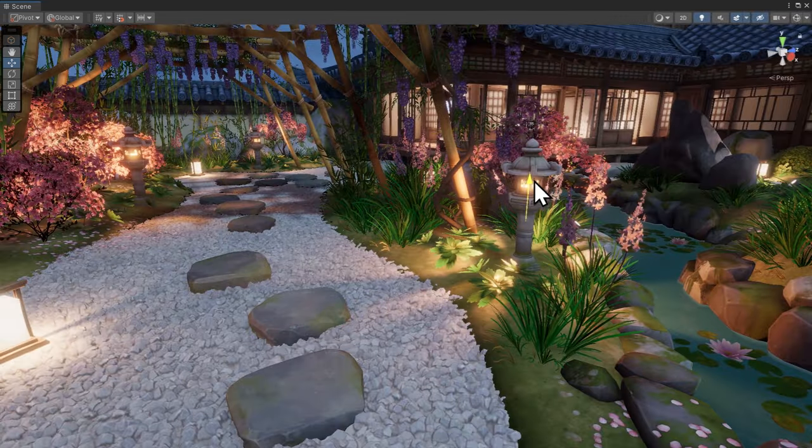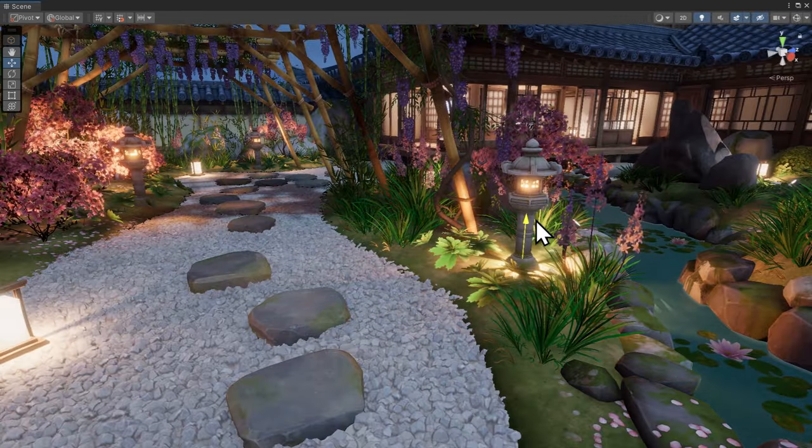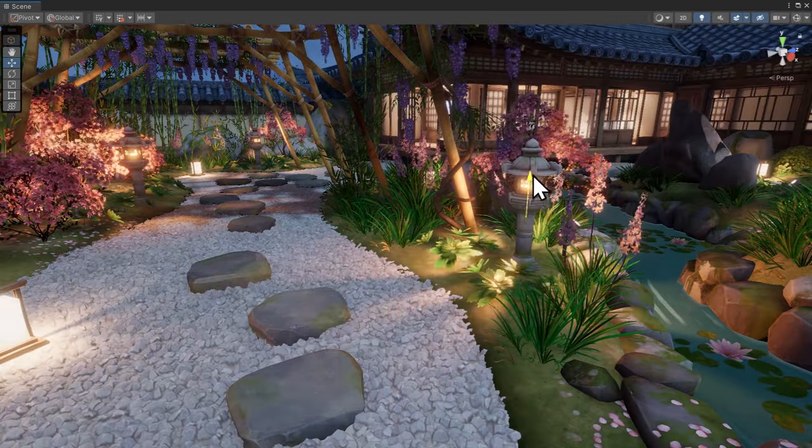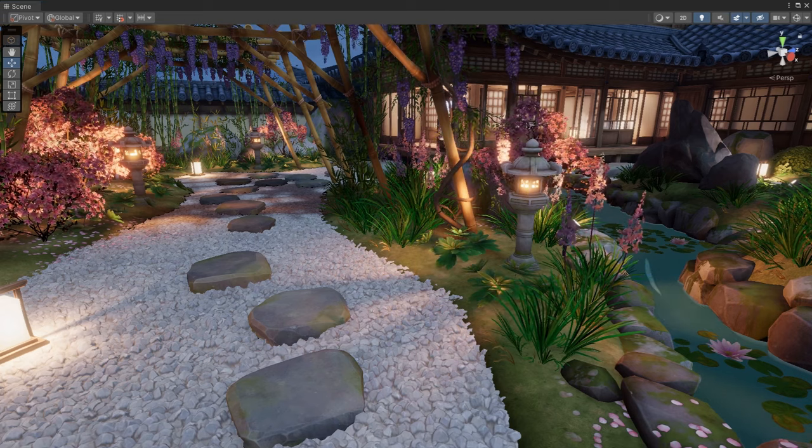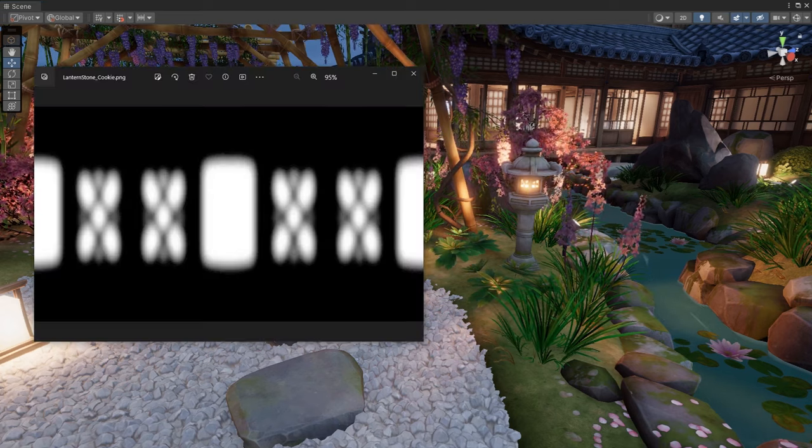Since lights with real-time shadows are expensive, they can be faked, and perhaps even made more dramatic through the use of light cookies.